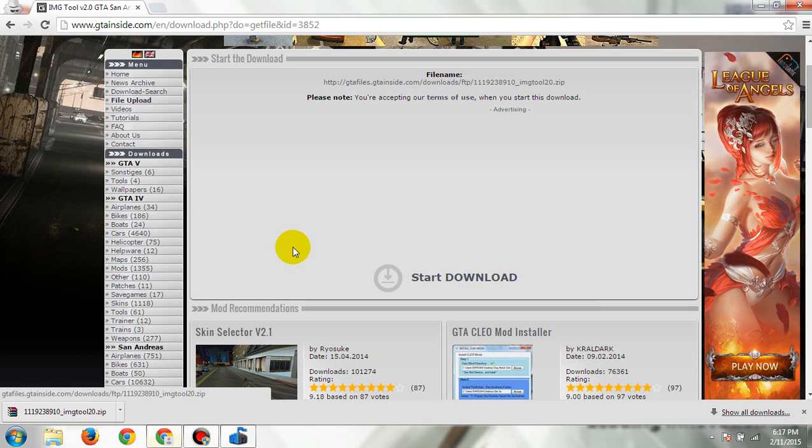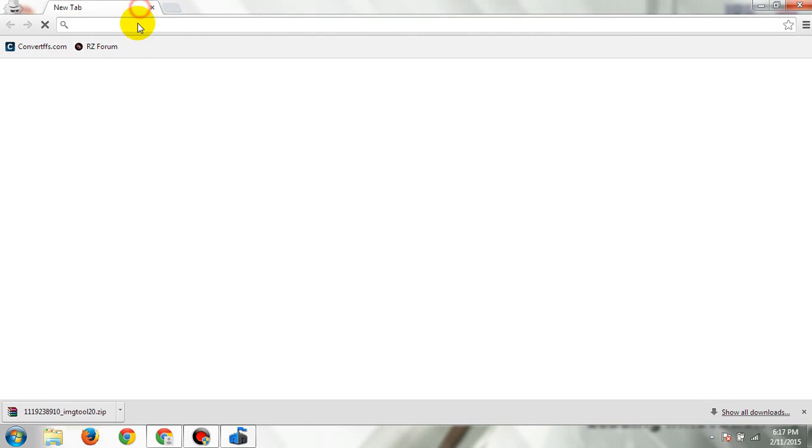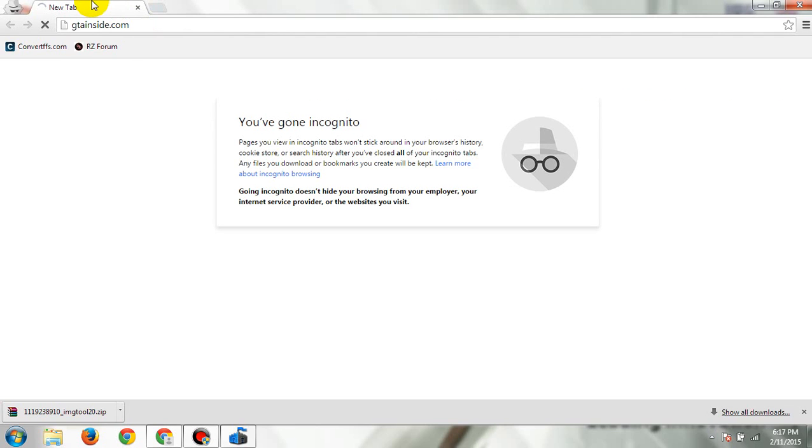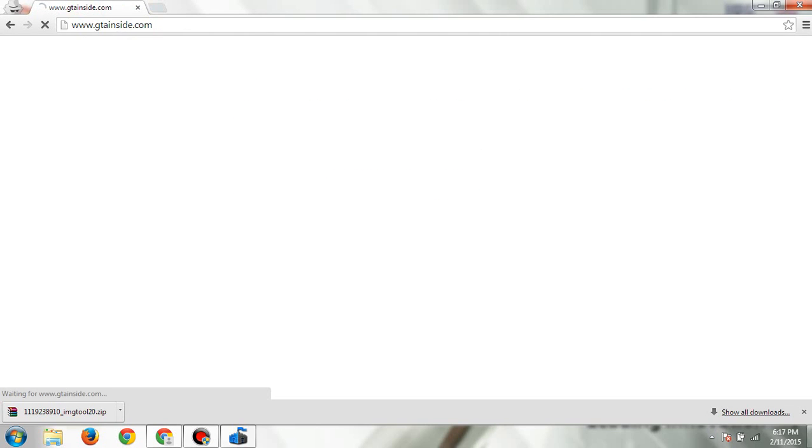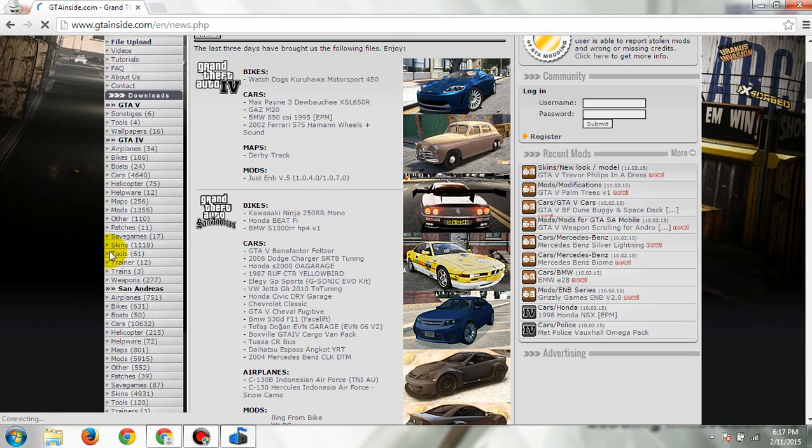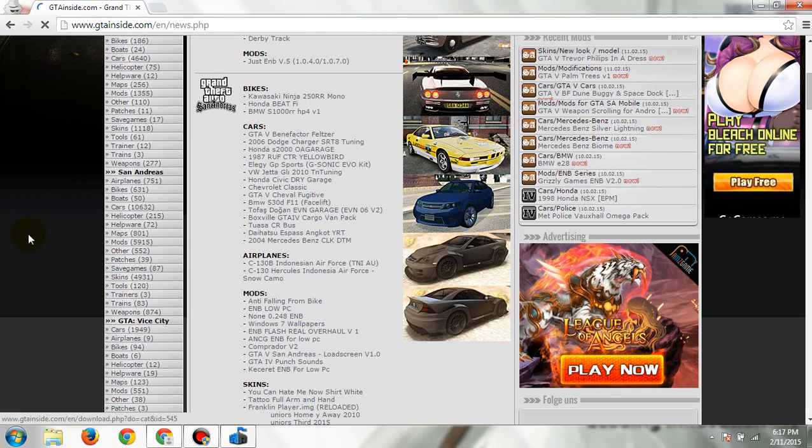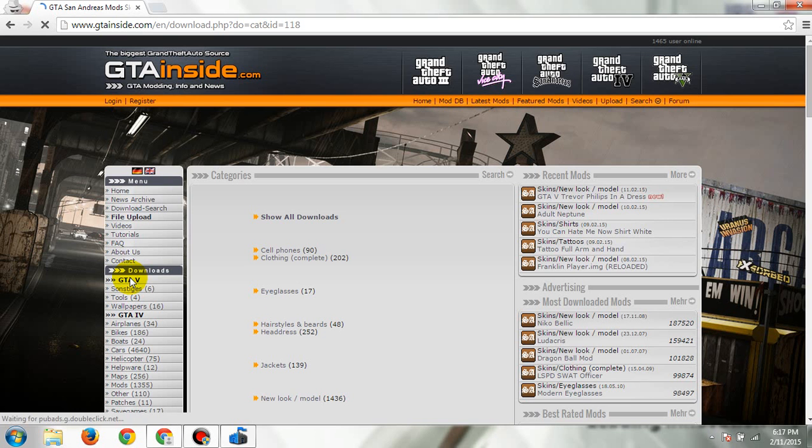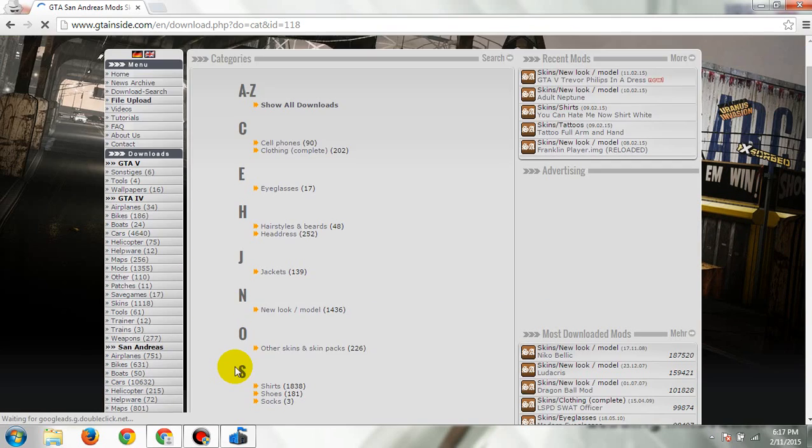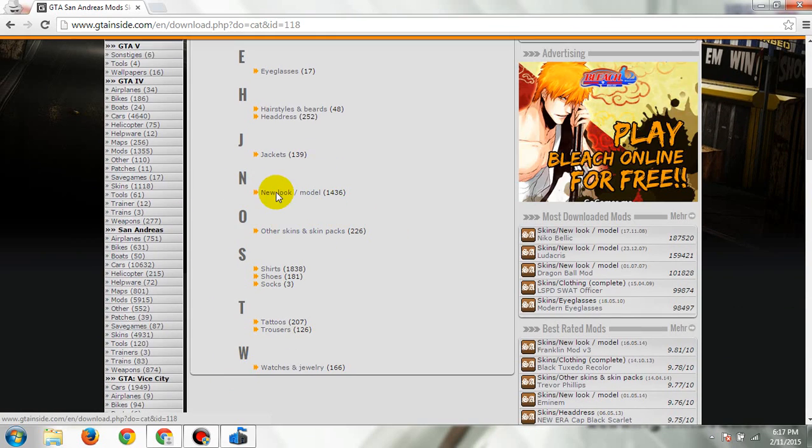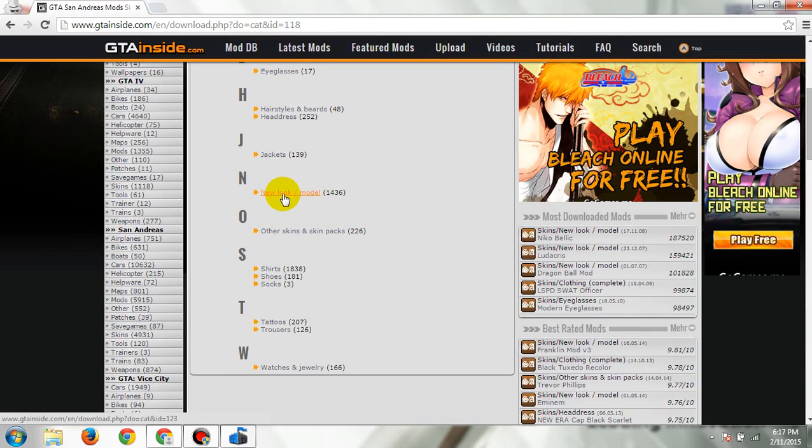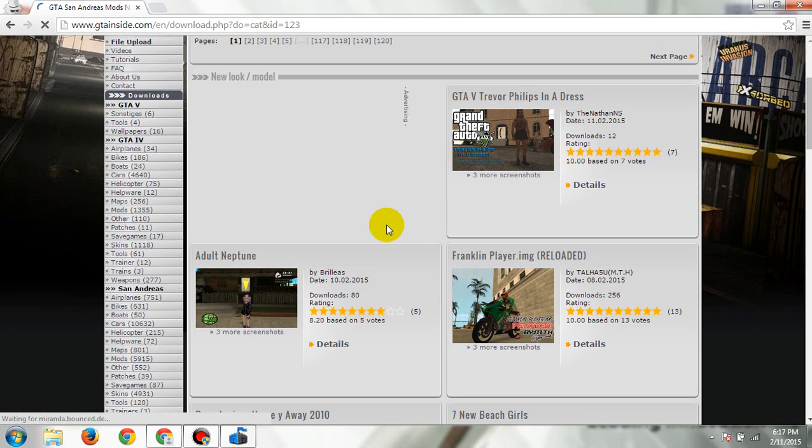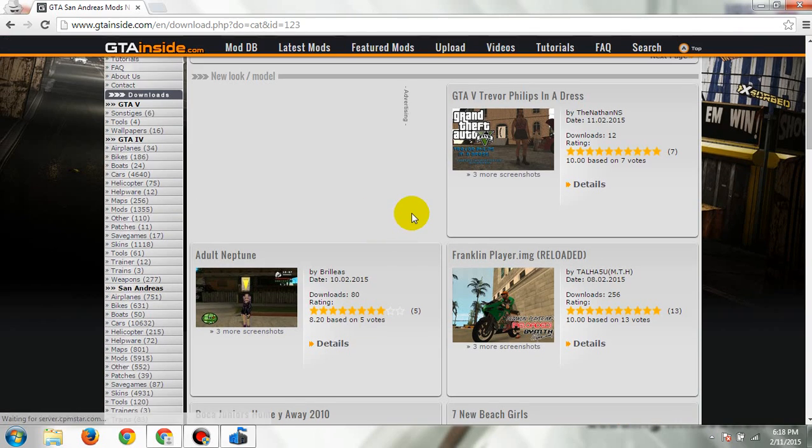After doing that, you need to download the skins you like. You can look for it on GTA Inside, then San Andreas, the game that you played, and then skins. You can choose either, but I prefer to choose this one because it has many skin mods to look for.